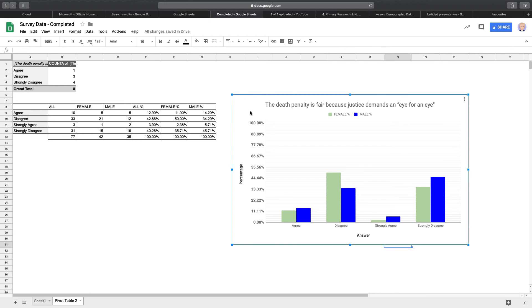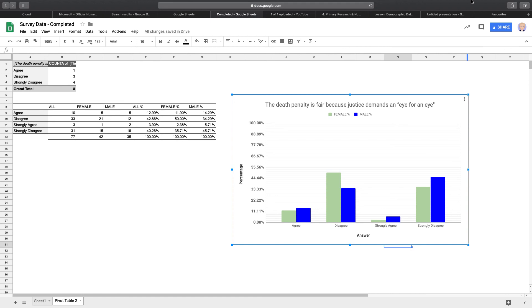But then basically then just take that. You copy it. Control C. And you go to your project and paste it in. And analyze it. And that's how to make charts. So with any of the stuff that you do. Highlight what you want. And you should be able to start creating charts. For your work.